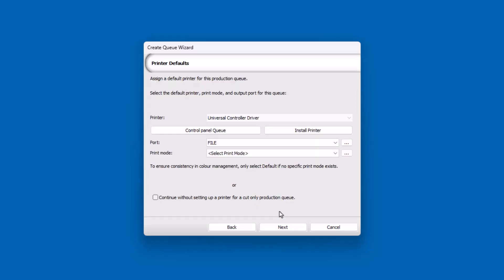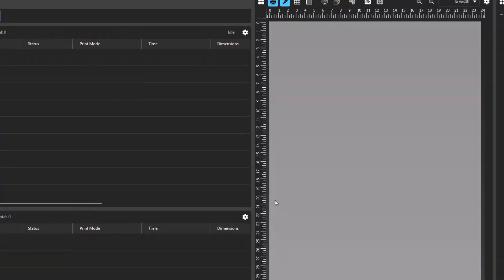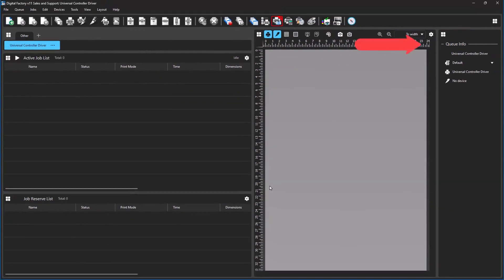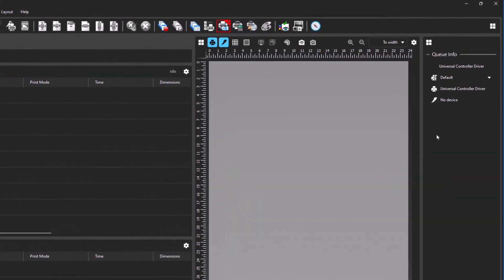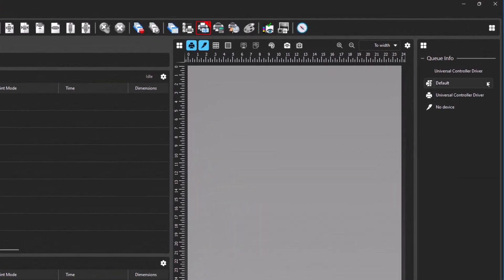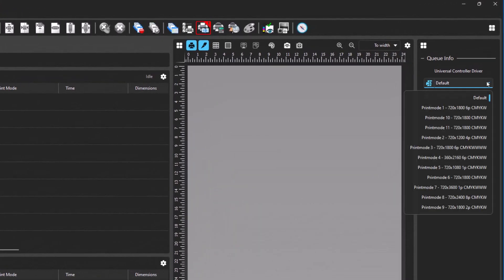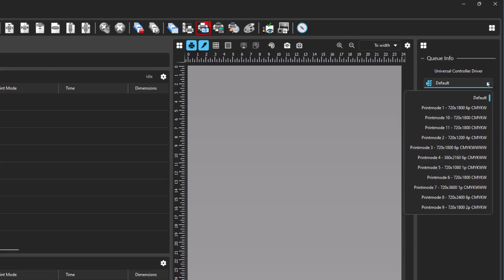The first step is to find a print mode that works. Navigate to the queue info pane located on the right side of the screen. By clicking the drop-down box currently labeled Default, you will see a wide array of print modes that are available. These are labeled after common device settings. The goal is to find one that works with your connected device. Note that it doesn't have to print correctly, just that it must print, and the file opens into your controller software without error.